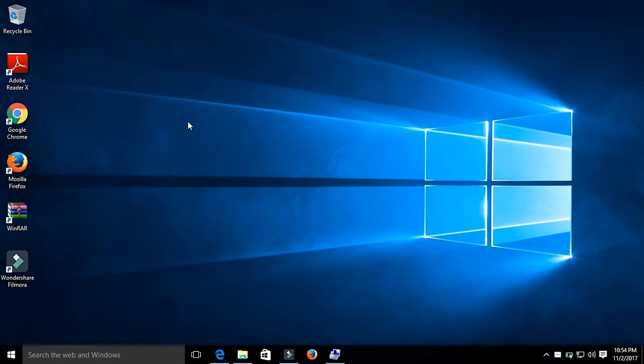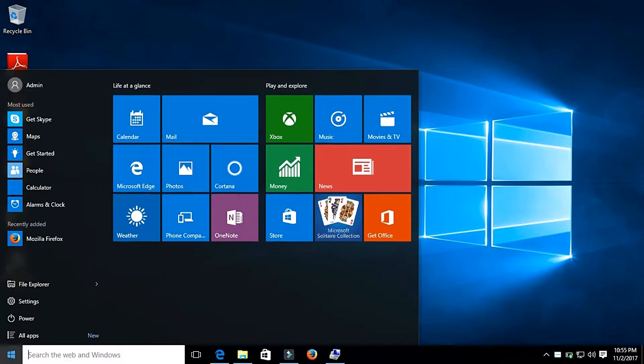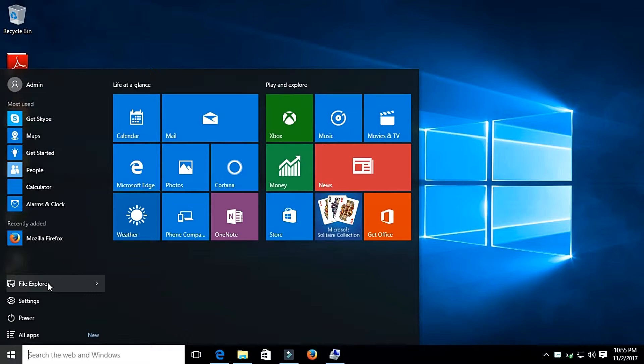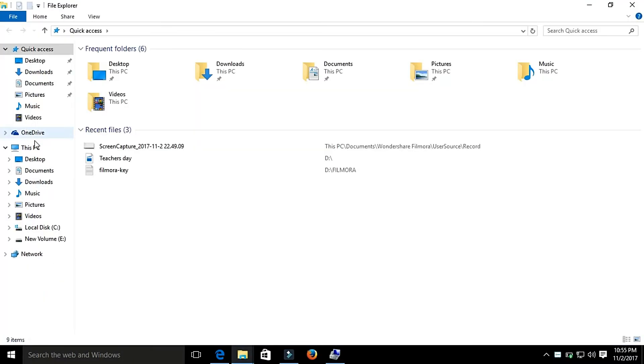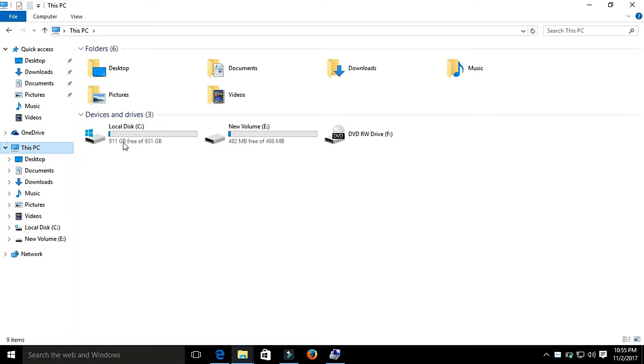Hello friends, today we are going to see how to create a new simple volume. For that, go to This PC. Here you can see that there are only two drives. I want to create a new drive.